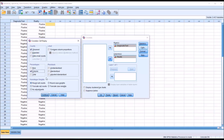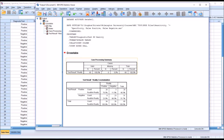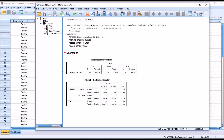All cases are valid. Under the test result by reality cross-tabulation, we can see that when the test result was positive, there were 26 occasions where the reality was also positive. The percent within reality below the count is 76.5%. This is the sensitivity, also known as the true positive rate. So the true positive rate for the diagnostic test was 76.5%.